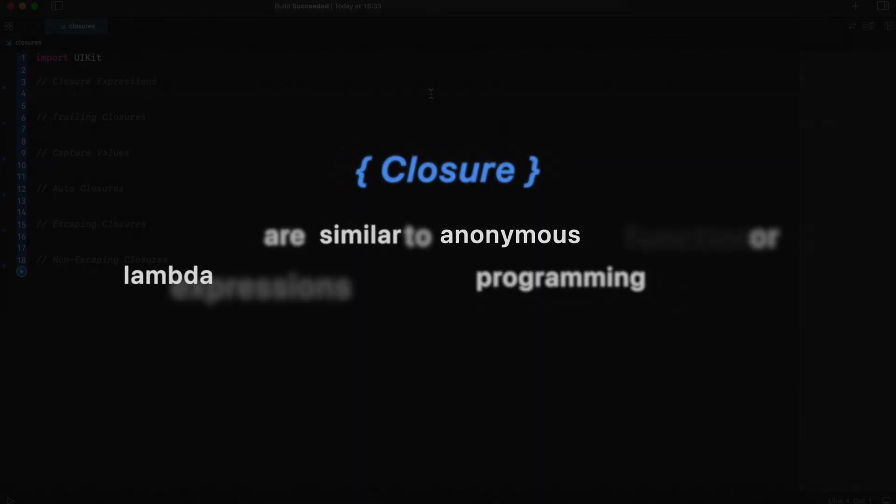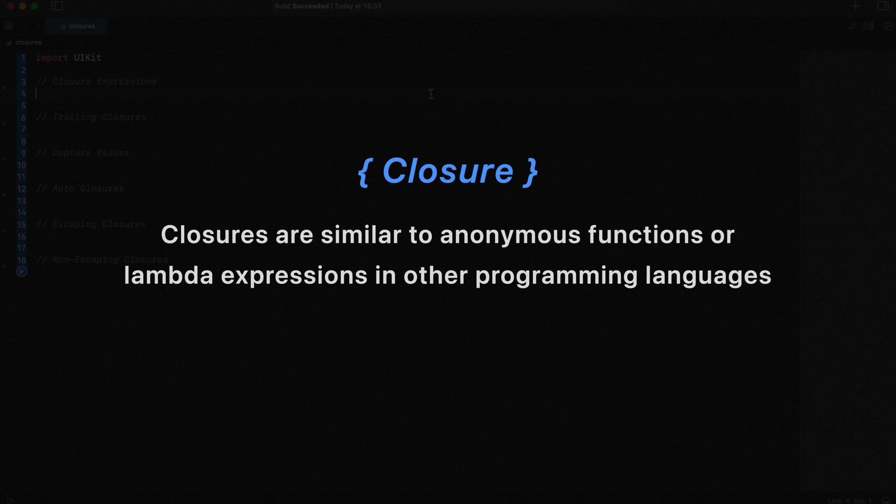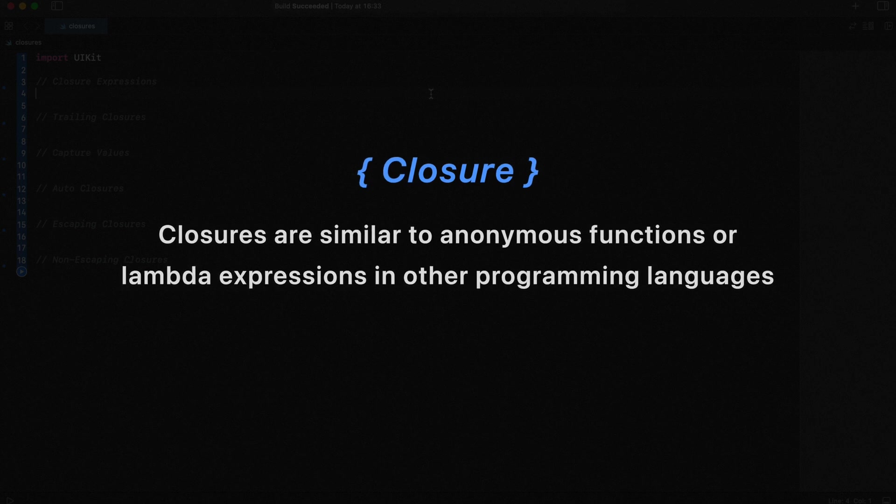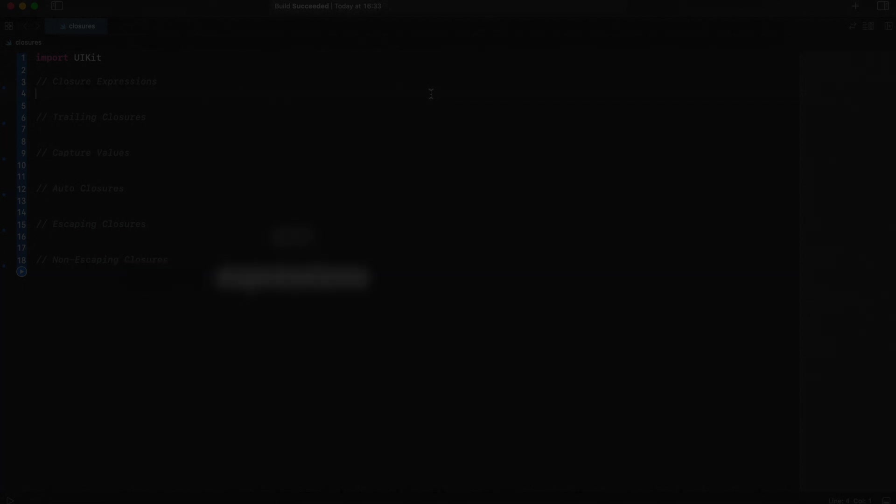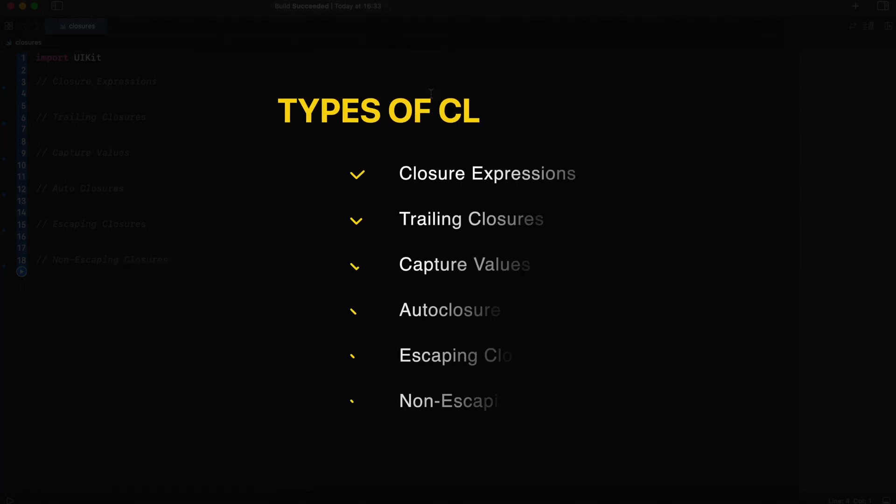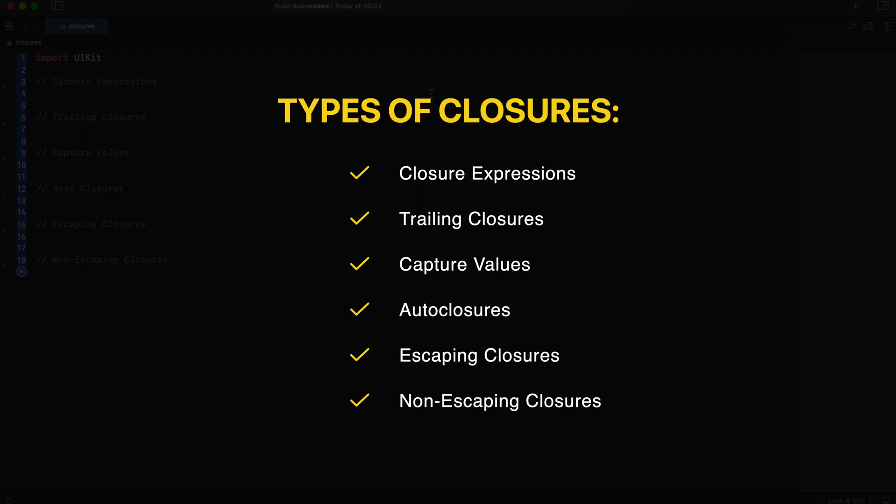They are similar to anonymous functions or lambda expressions in other programming languages. There are several types of closures in Swift, each with its own syntax and use cases.